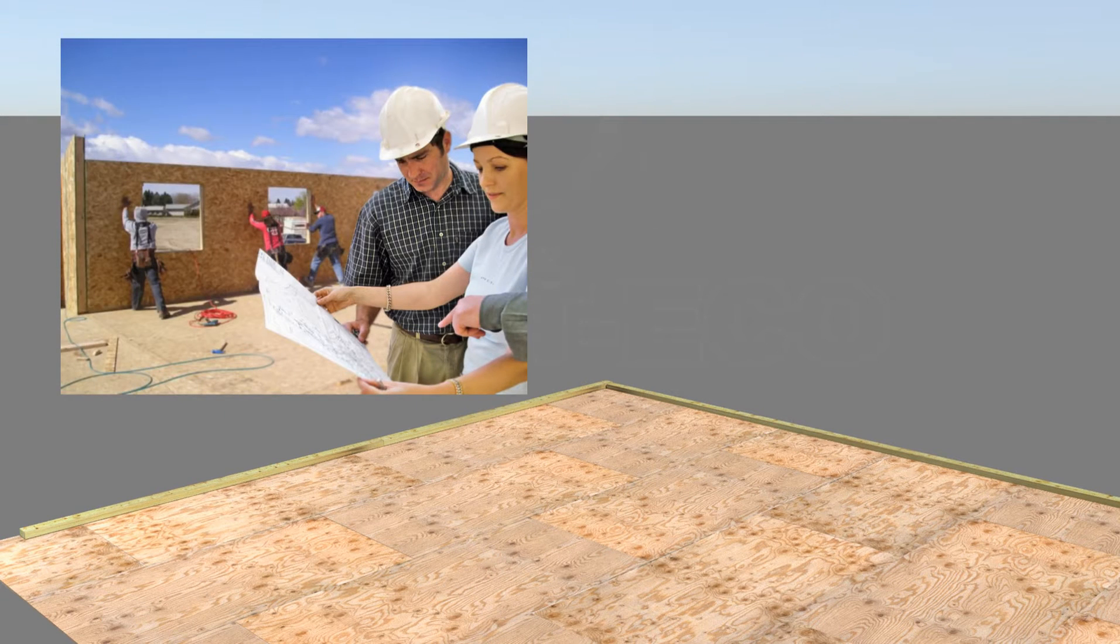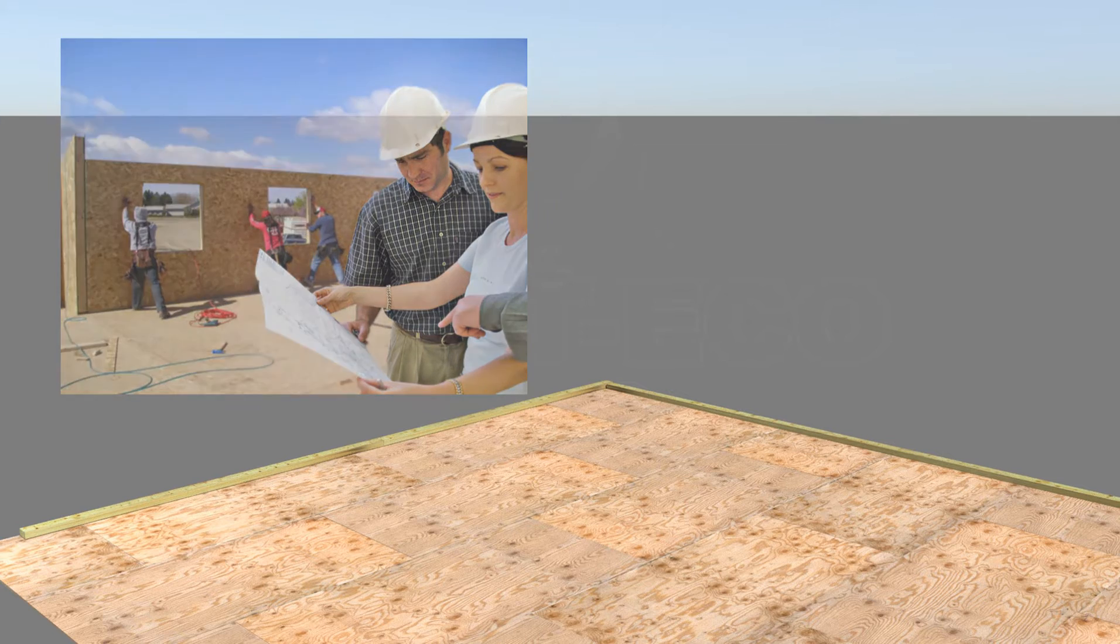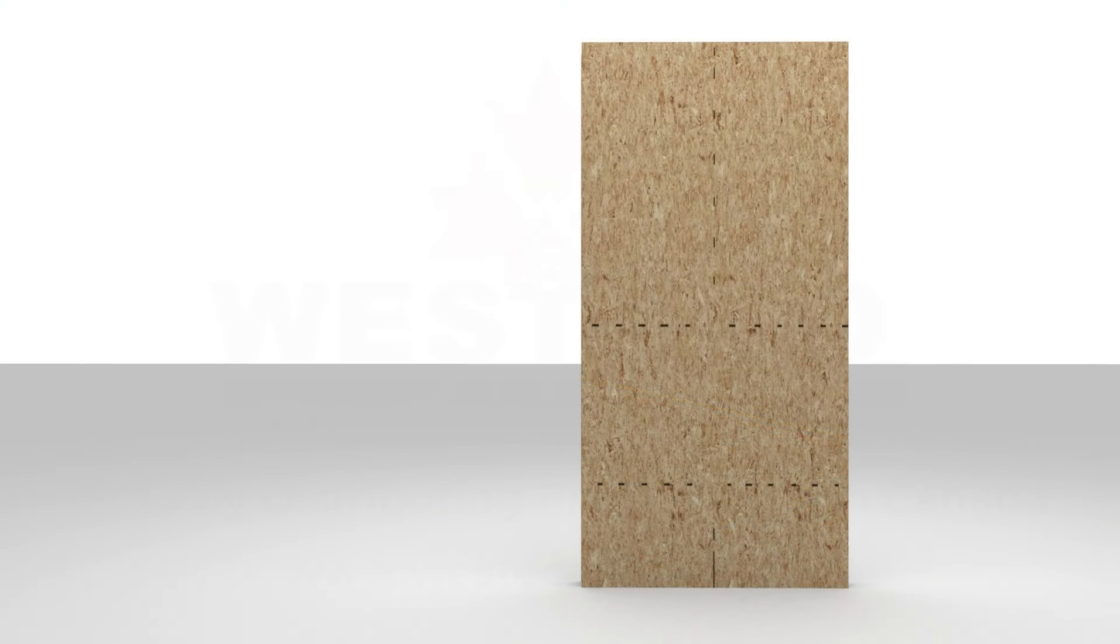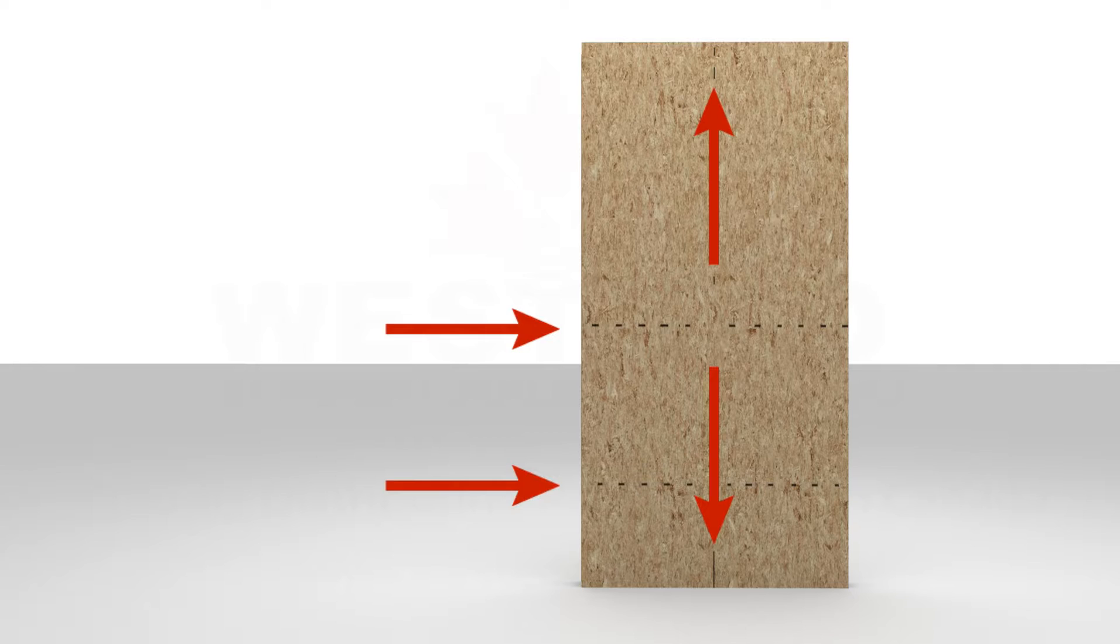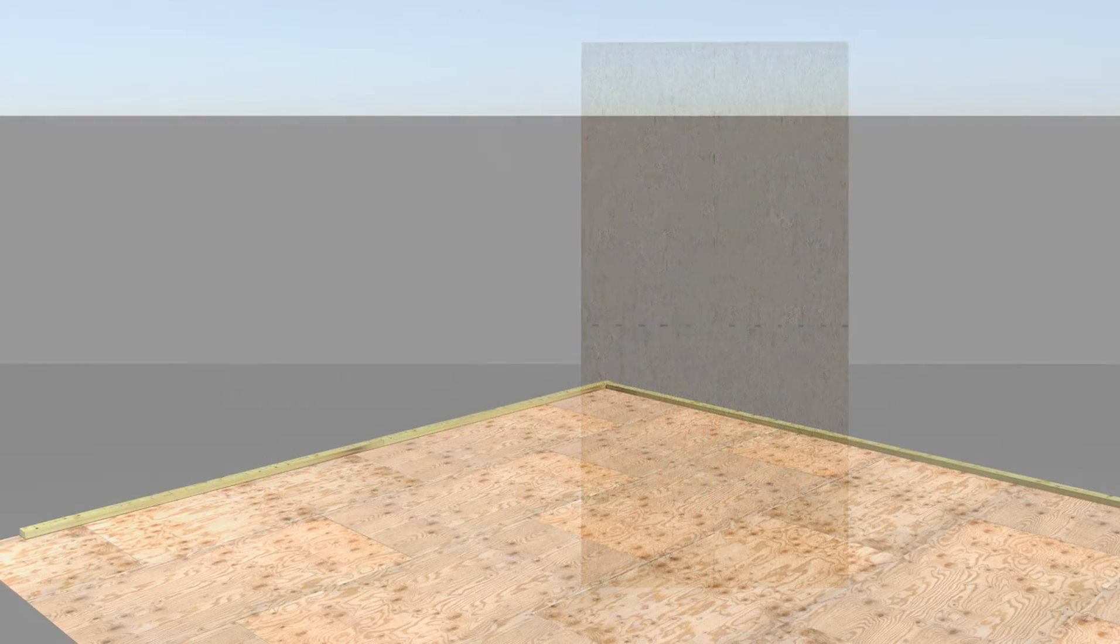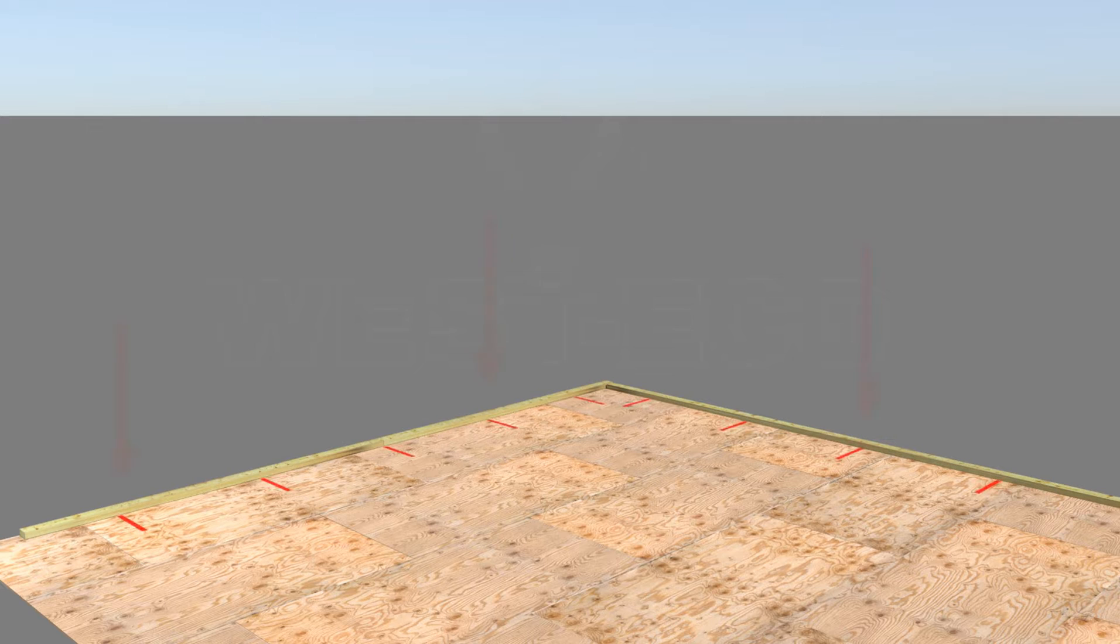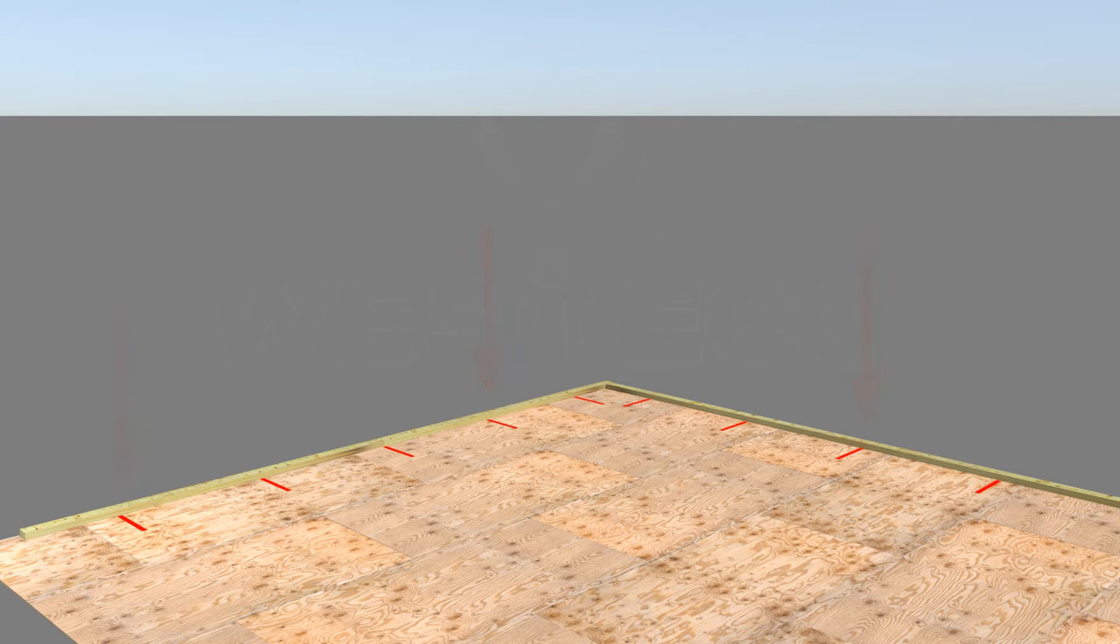Review the SIP layout drawing to confirm the locations of the vertical electrical chases factory cut into the cores of the SIPs. Take note of the factory cut electrical chase location markings on the face of the SIPs. On both the subfloor surface and the face of the installed bottom plate, mark the corresponding locations where the SIP vertical chases will occur.